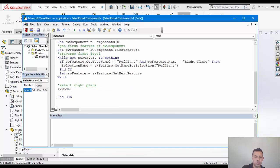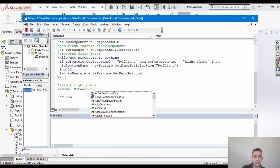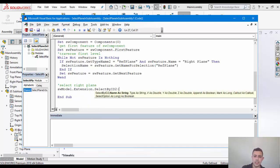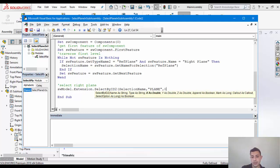And I don't really know why people don't like to use select by ID two, but it has worked every time for me. It's never failed me. So, select by ID two, we're going to use the selection name here. The type here is going to be PLANE, all in caps. And then zero, zero, zero.